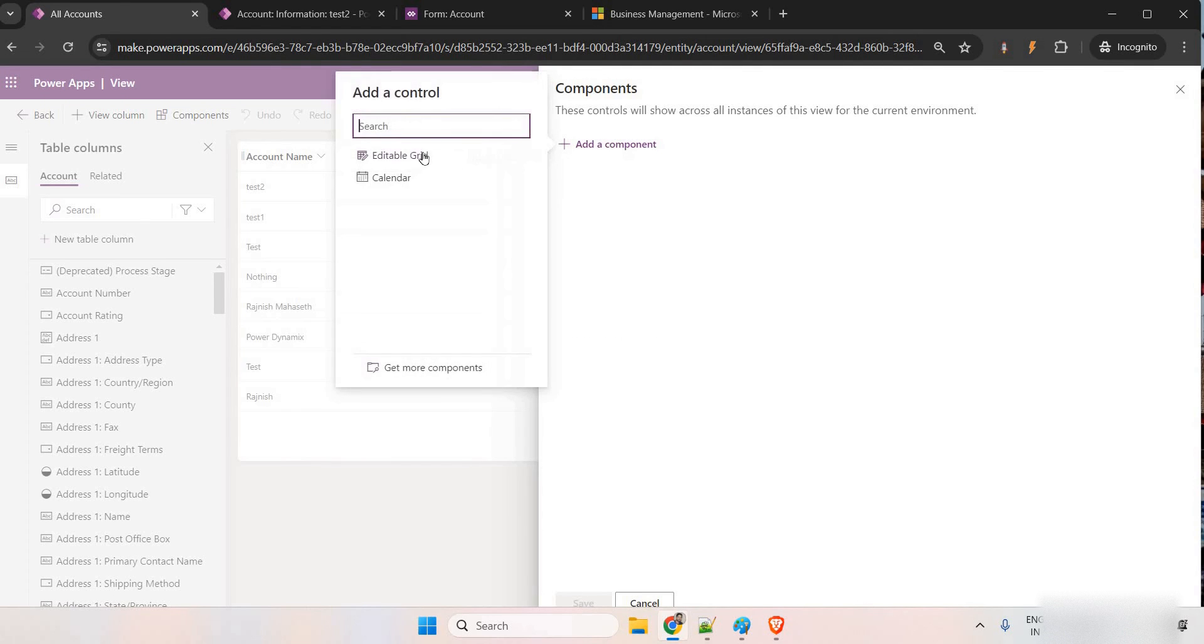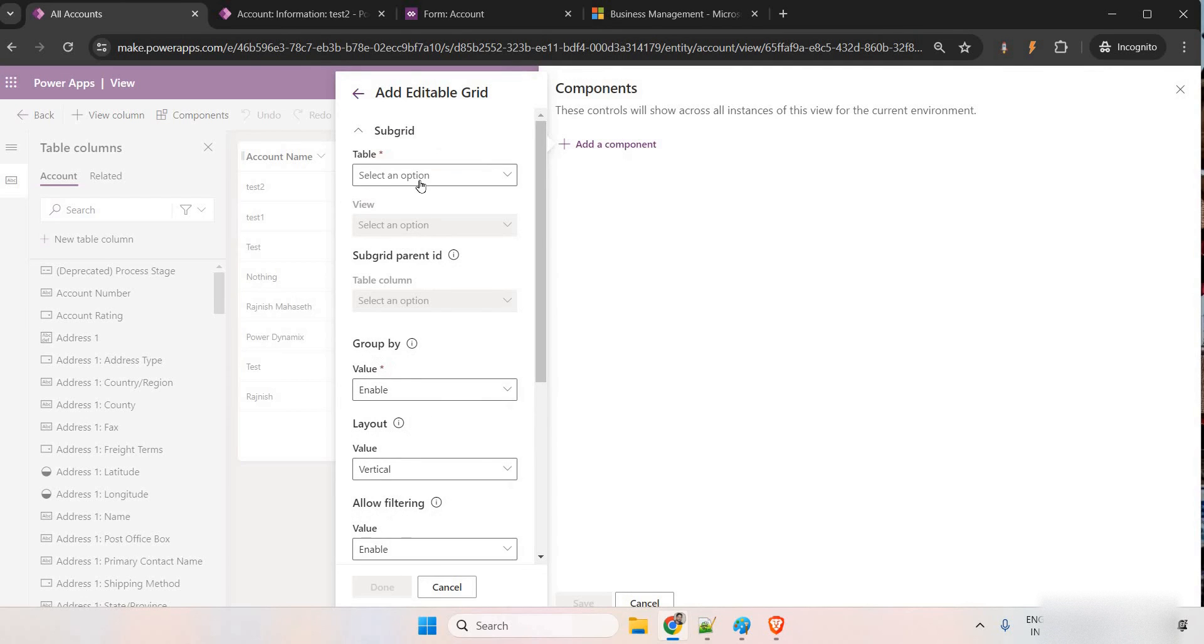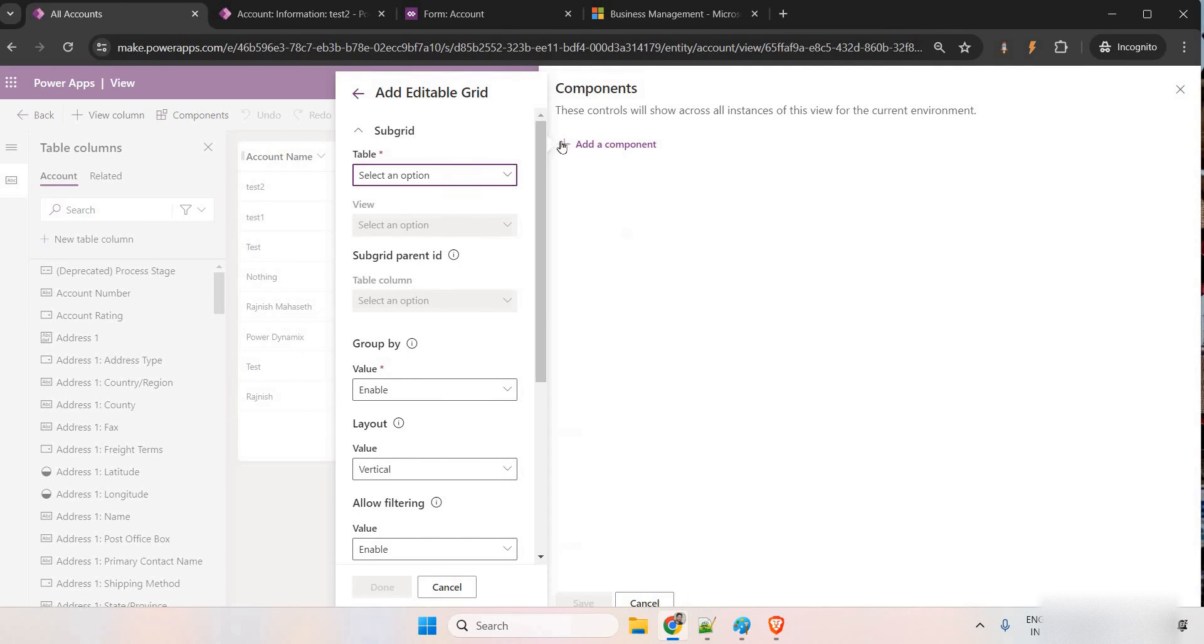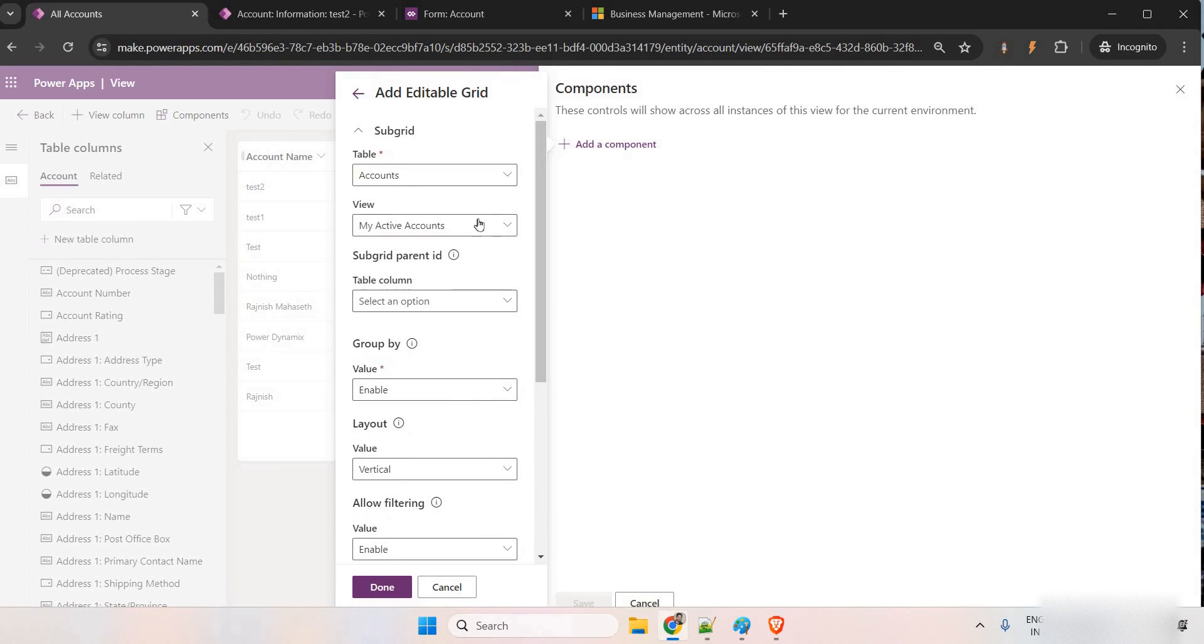Discard, add a component, editable grid. This is accounts, cool. And which subgrid you want to make it as editable? Okay, let it be my active contacts itself.